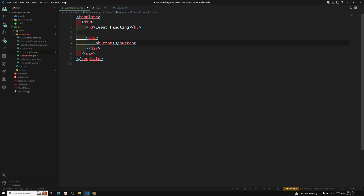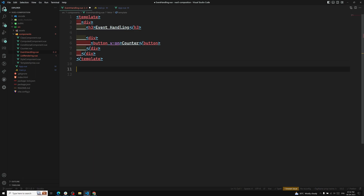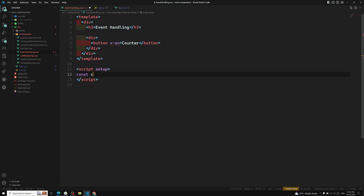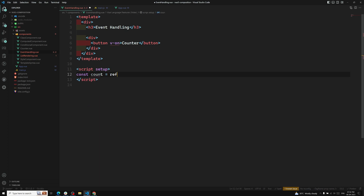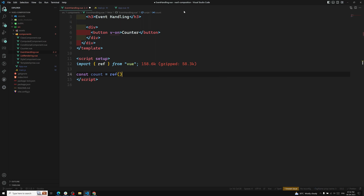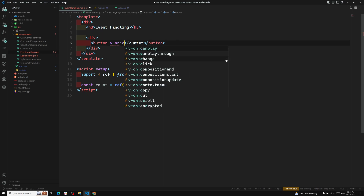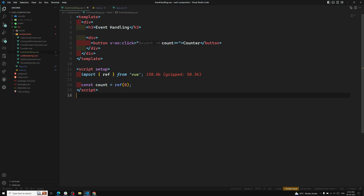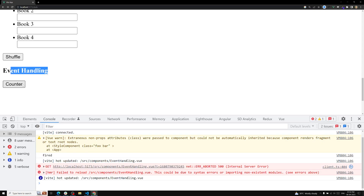I'll use a counter button. In the script setup, I'll create a variable: const count = ref(0) — ref should be imported from Vue. Then on the button, v-on:click equals count++ — that's it. This is a simple inline event handler.